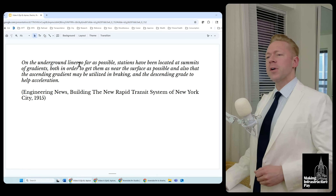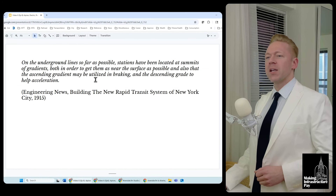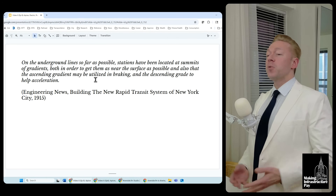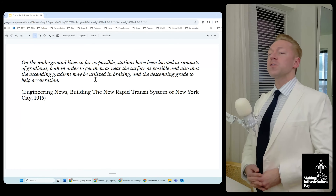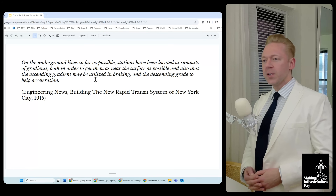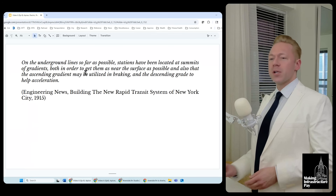On the underground lines, so far as possible, stations have been located at summits of gradients, both in order to get them as near the surface as possible, and also so that the ascending gradient may be utilized in braking and the descending gradient to help acceleration. There are sort of two purposes: to be close to the surface, but they really focus more on speed.